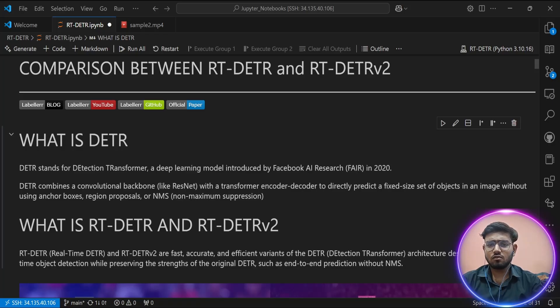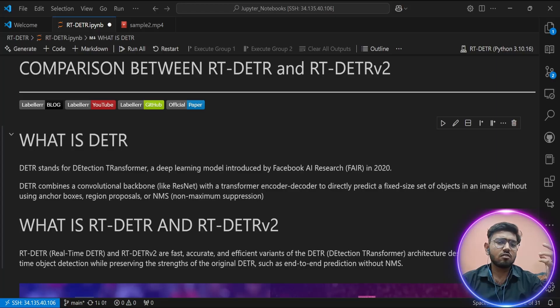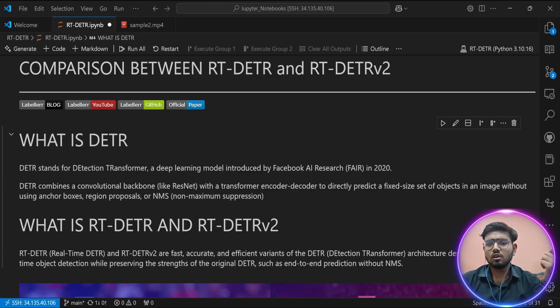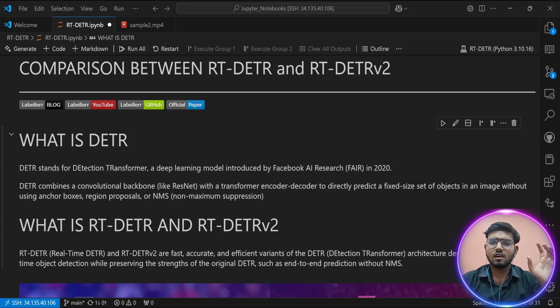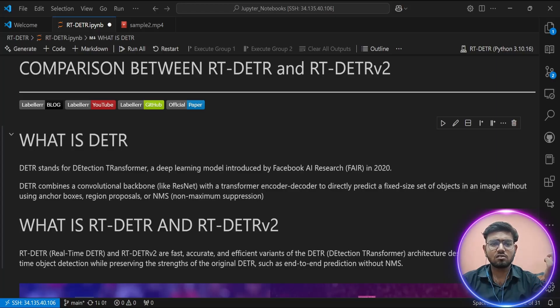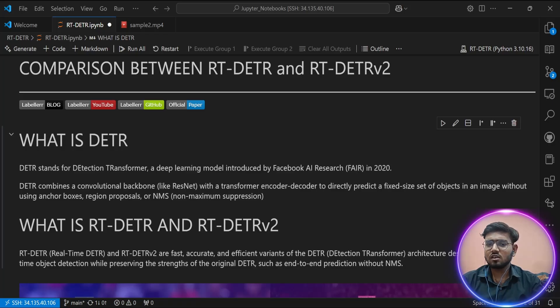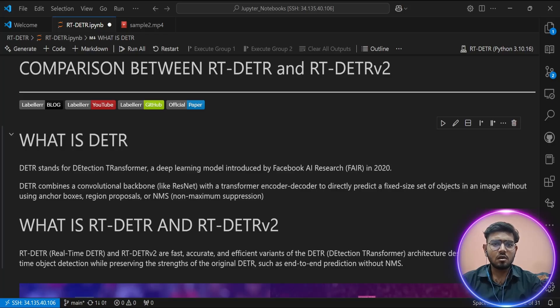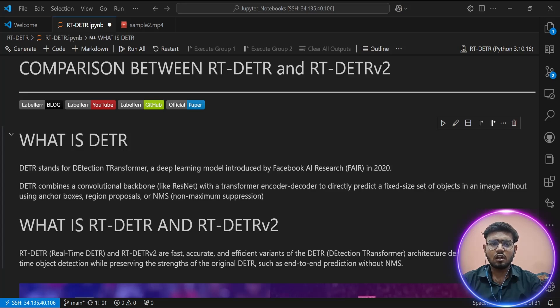While DETR introduced a new direction, it wasn't practical for many real-world scenarios. That's where RT-DETR came in. Developed by Baidu in 2023, it kept the transformer idea but restructured it to make it real-time and edge device-friendly. Some of its key features include using lightweight CNN backbones like ConvNeXt or MobileNet, adding multi-scale features to improve small object detection, using top-K query selection instead of decoding over all queries for faster inference, and a simpler matching mechanism, ditching the slow Hungarian algorithm.